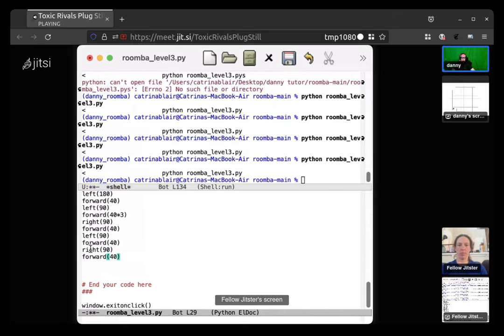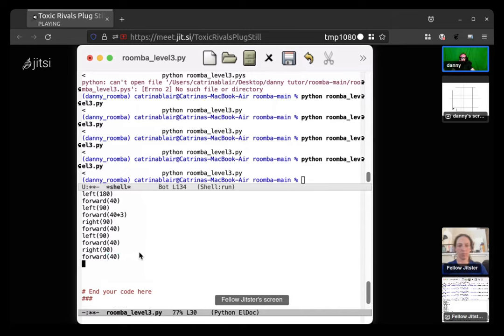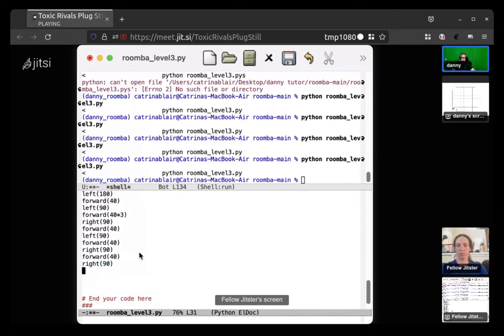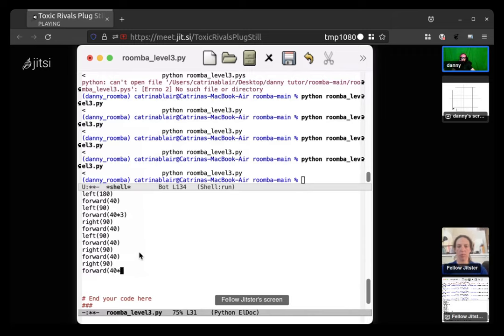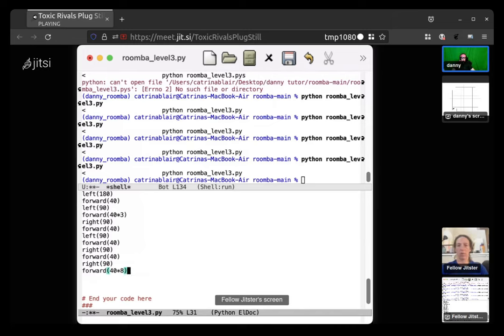Left 90 forward 40, right 90, forward 40 right 90, forward 40 times 8 alright. I'm going to run that.